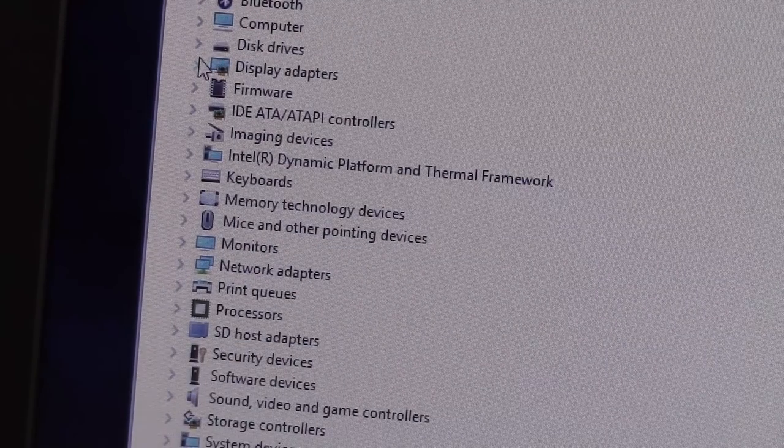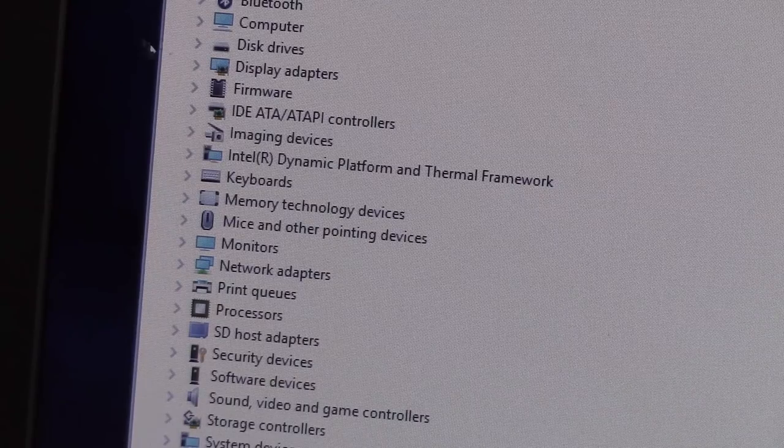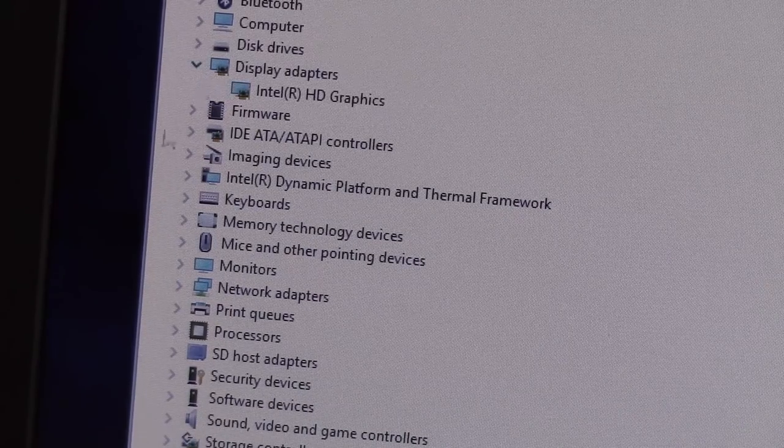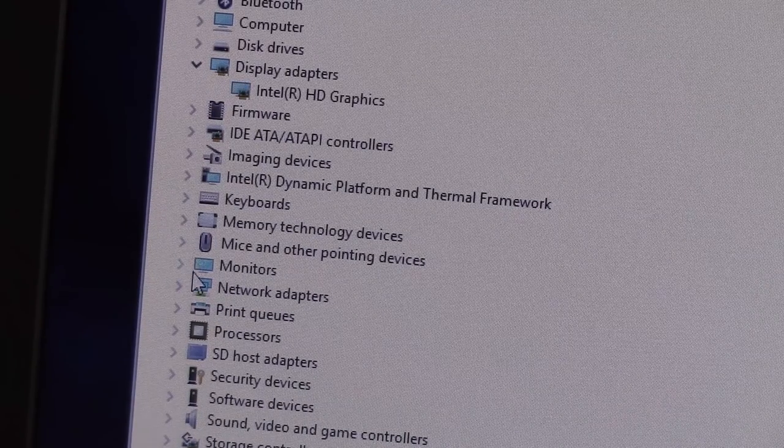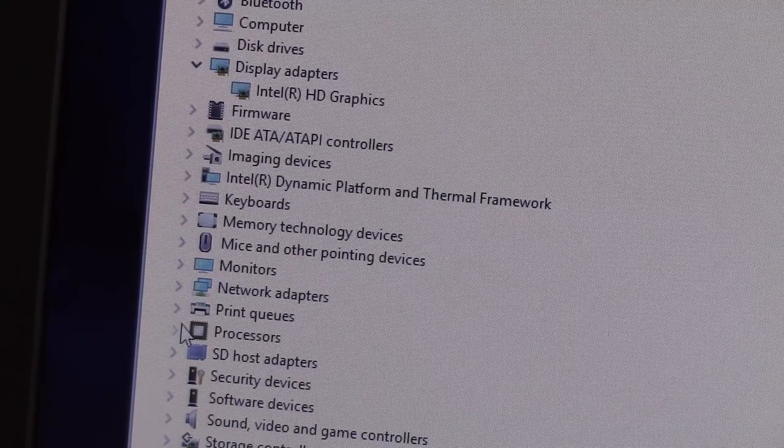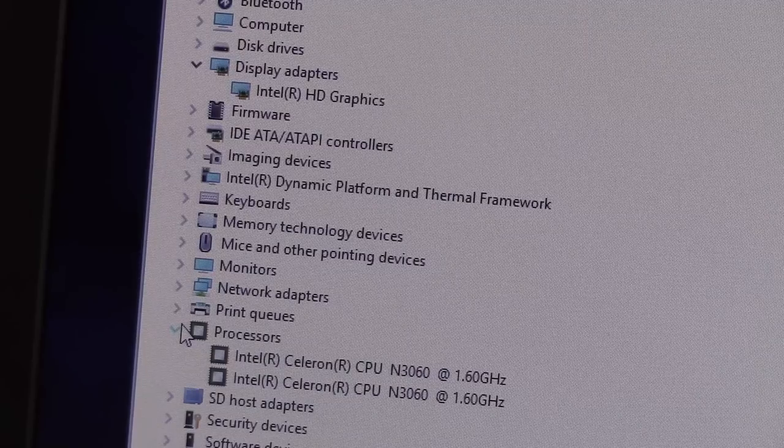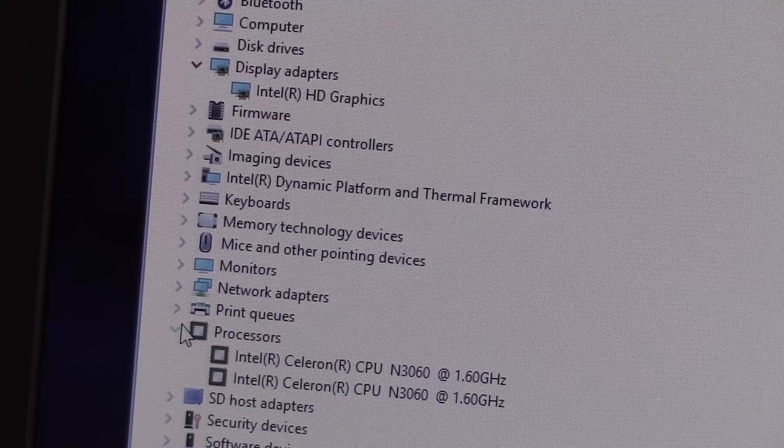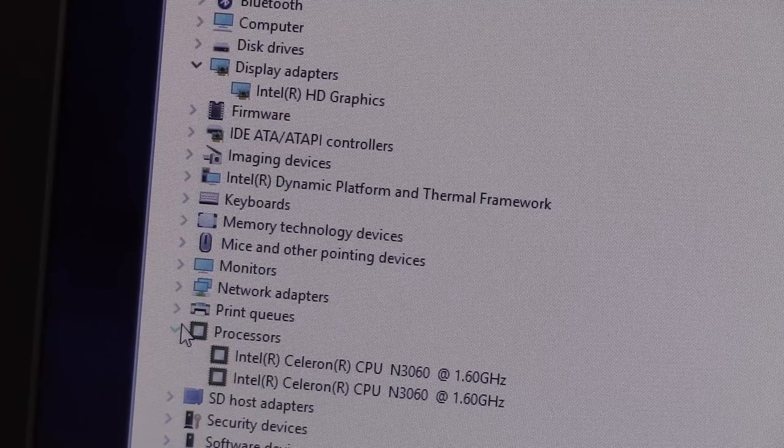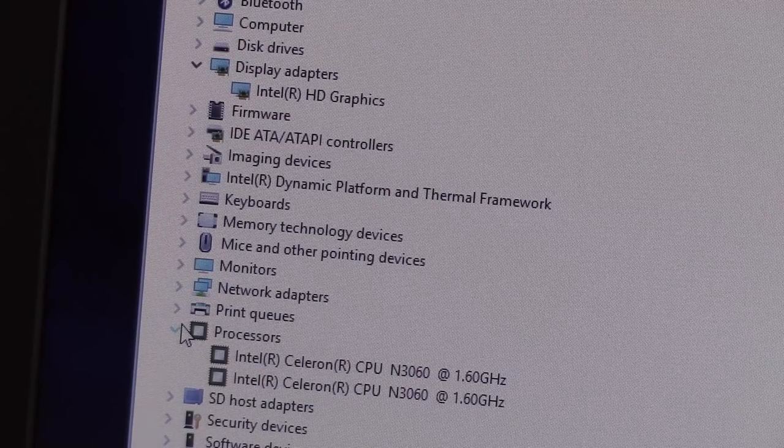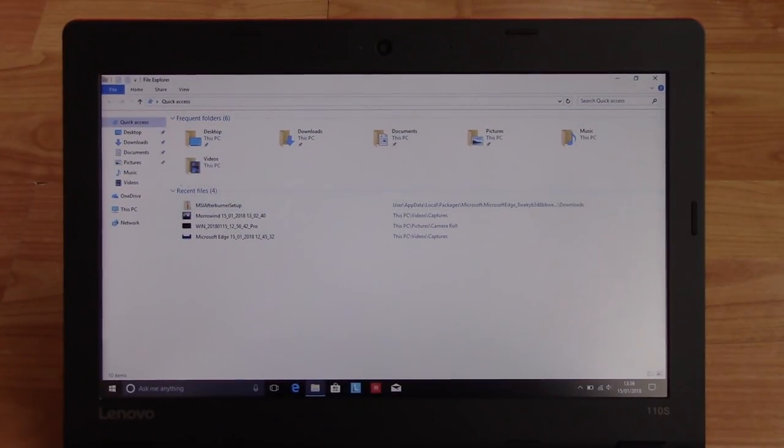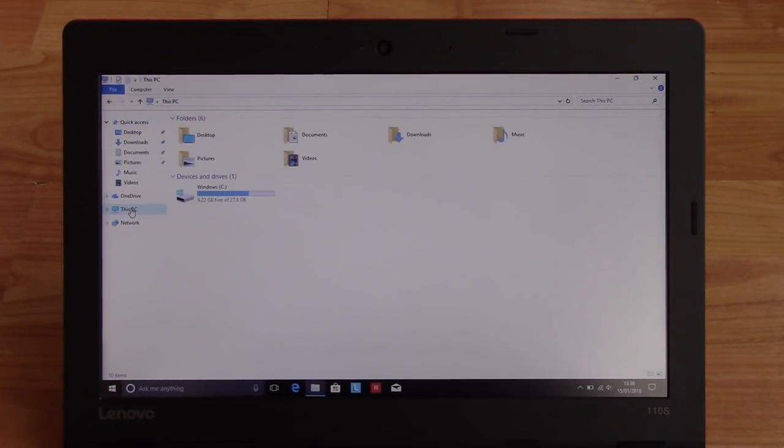Well this beast features a dual core N3060 Celeron 1.6GHz dual core processor, 2GB of DDR3 which is upgradable to 4GB.